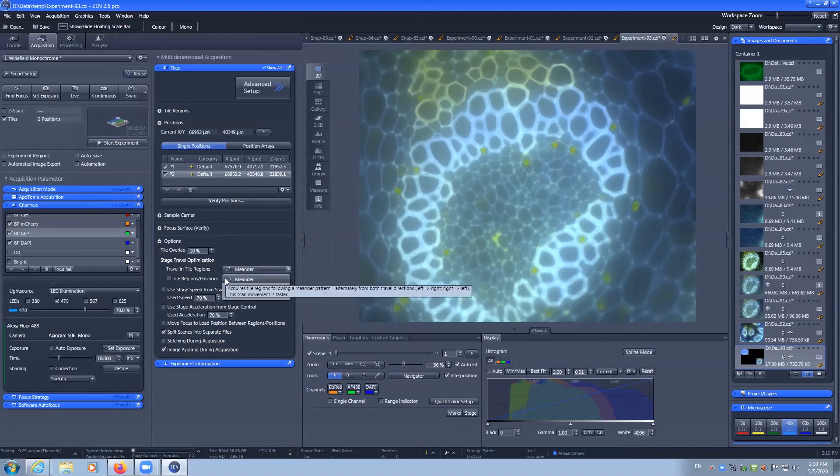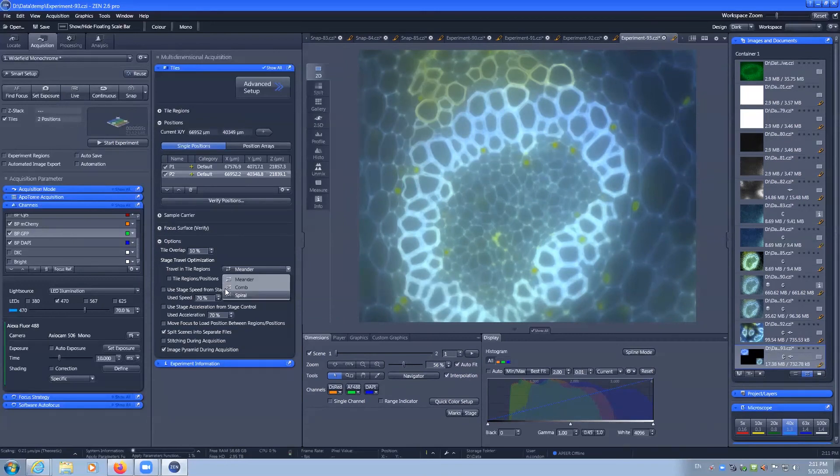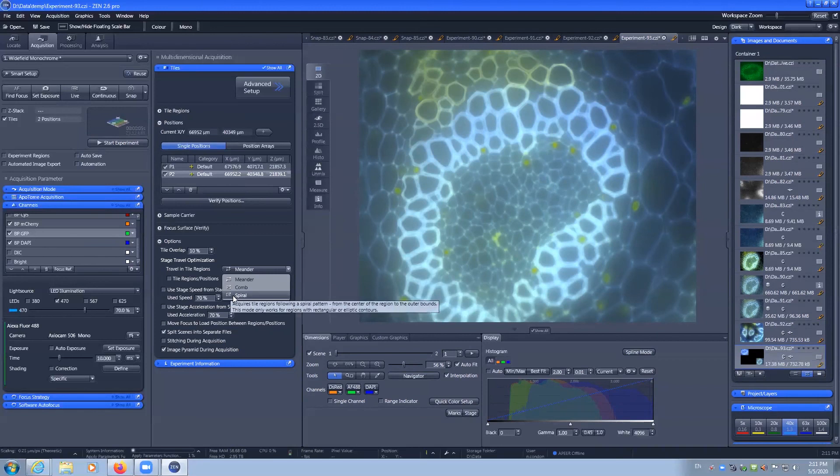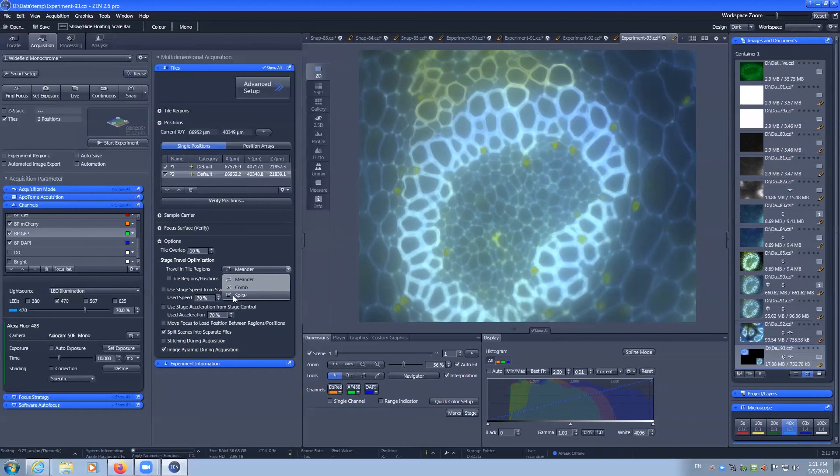But importantly it tells you the way in which it generates the tiles. Whether it goes left and then right, only goes from left to right, or if it will capture the images in a spiral. This can be important if you have multiple pieces of tissue or samples that you're capturing within one tile, the order which they'll appear.